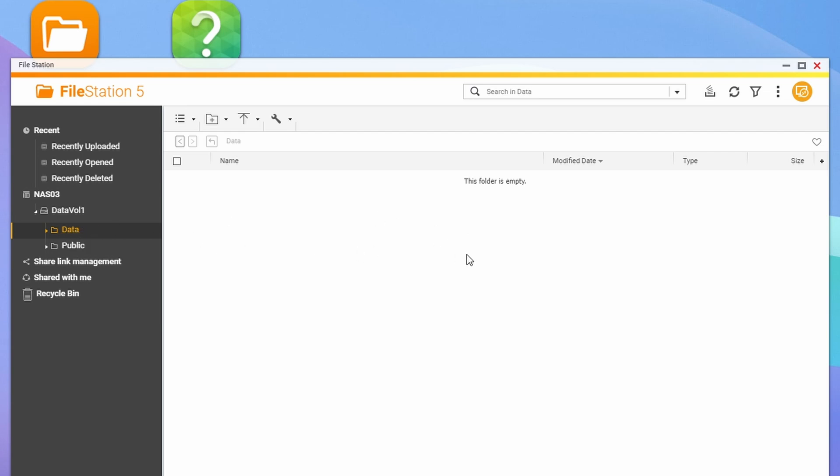So that's another way to access the files and folders on your QNAP NAS, other than mapping network drives.